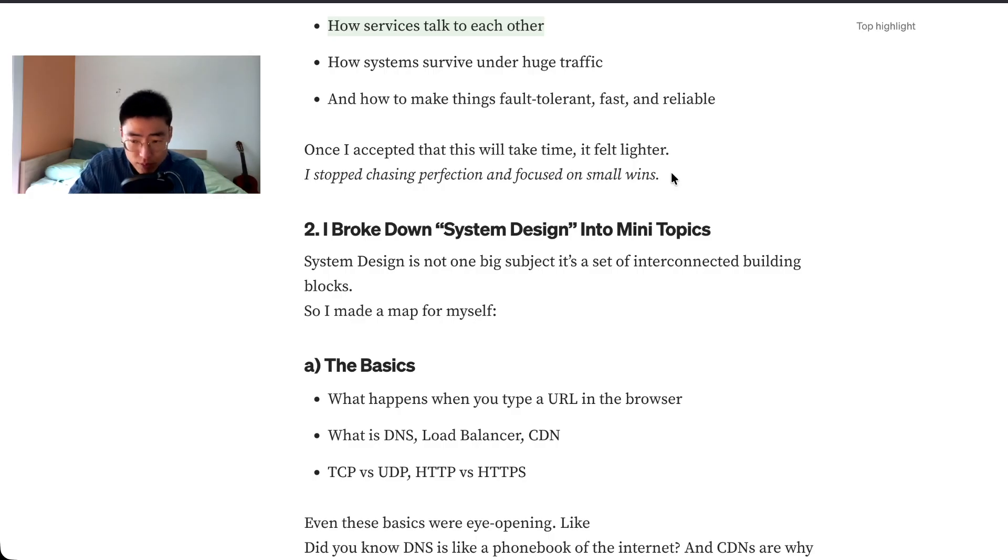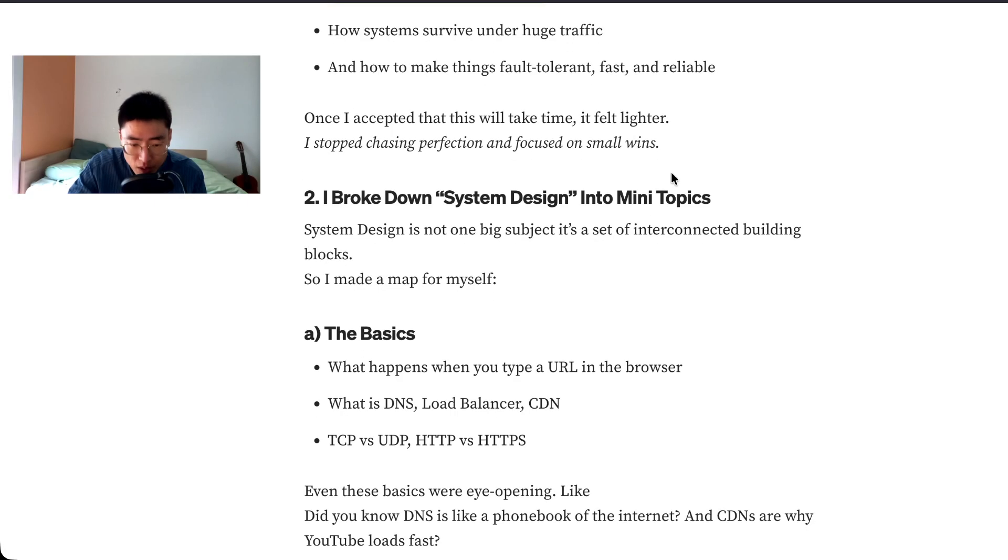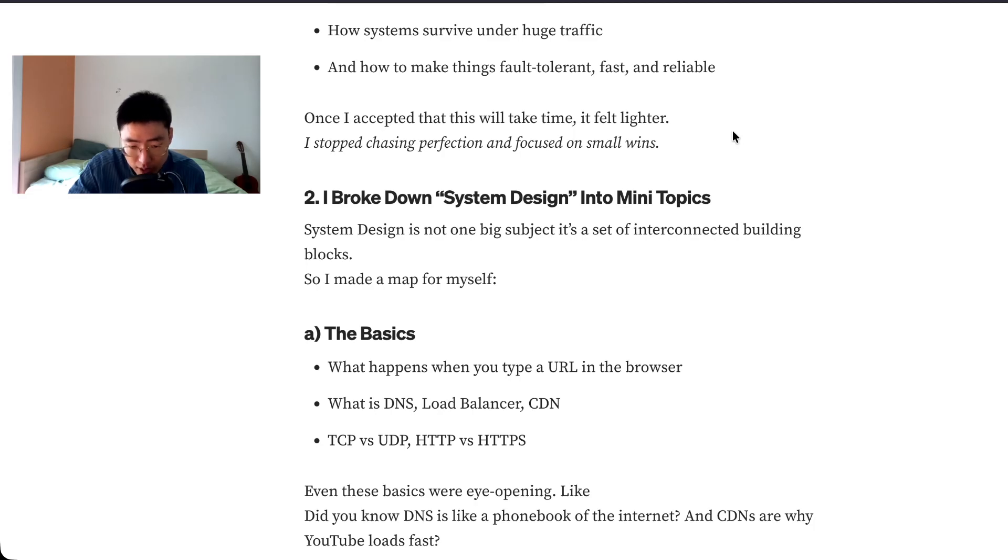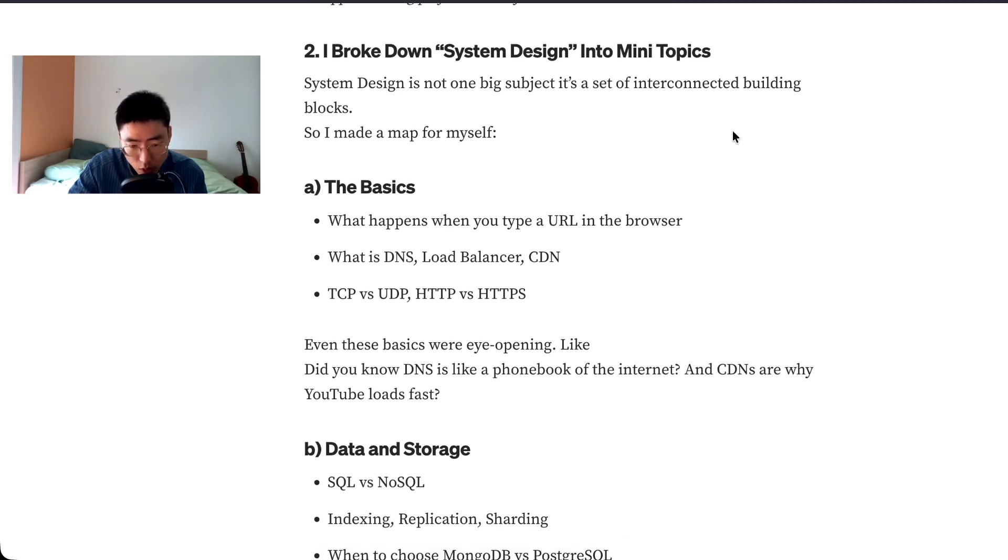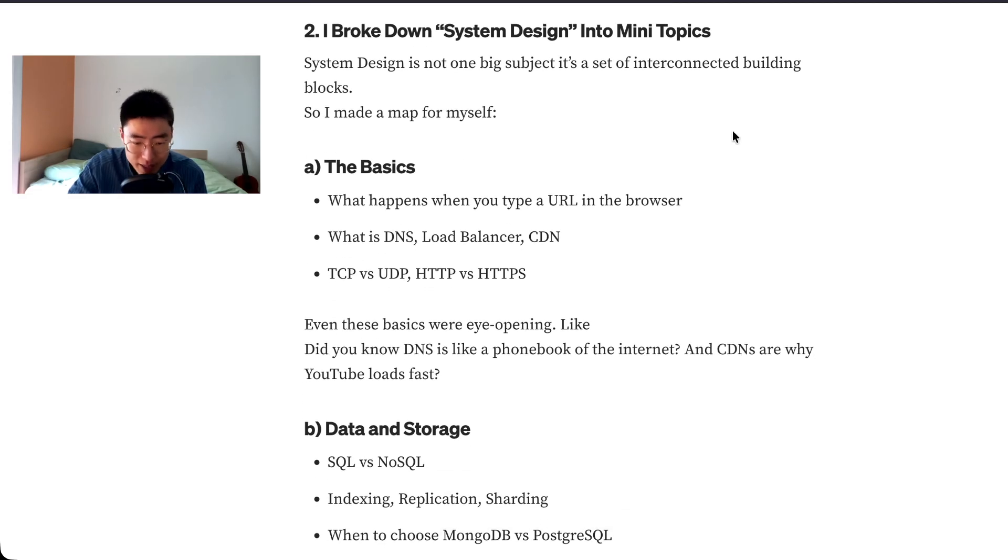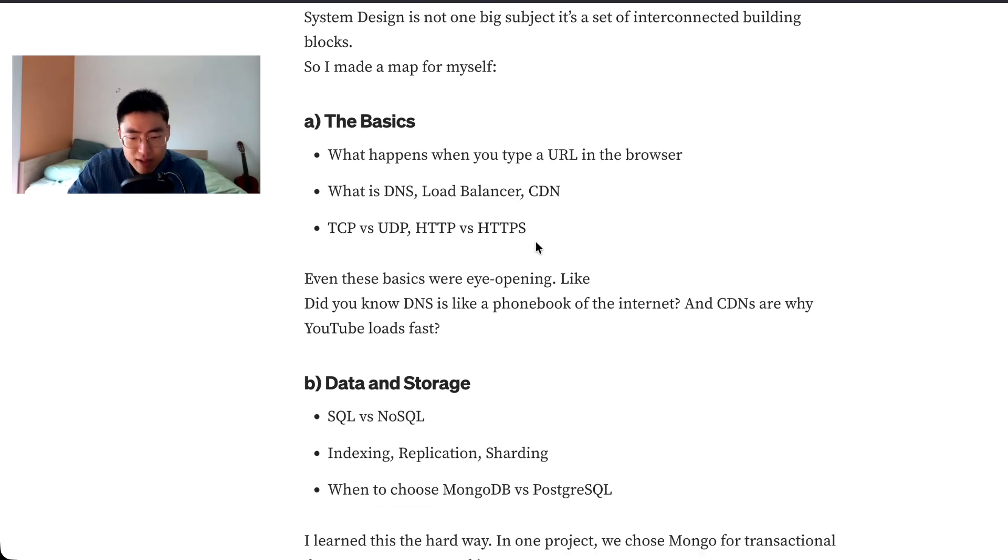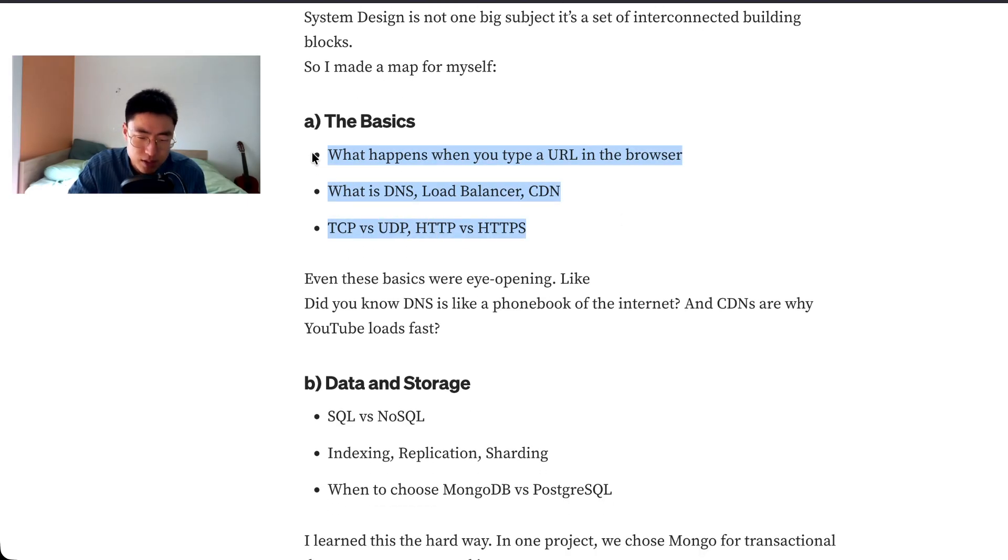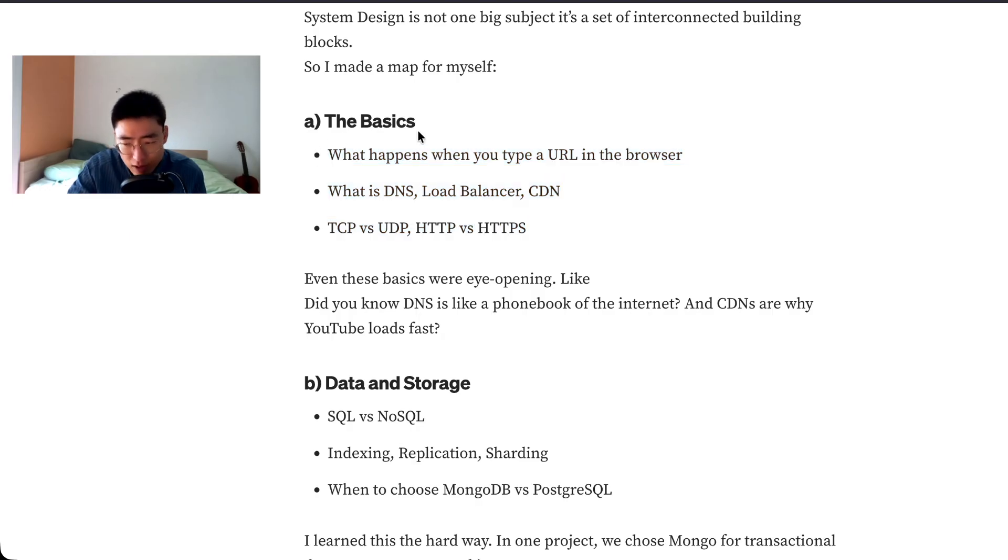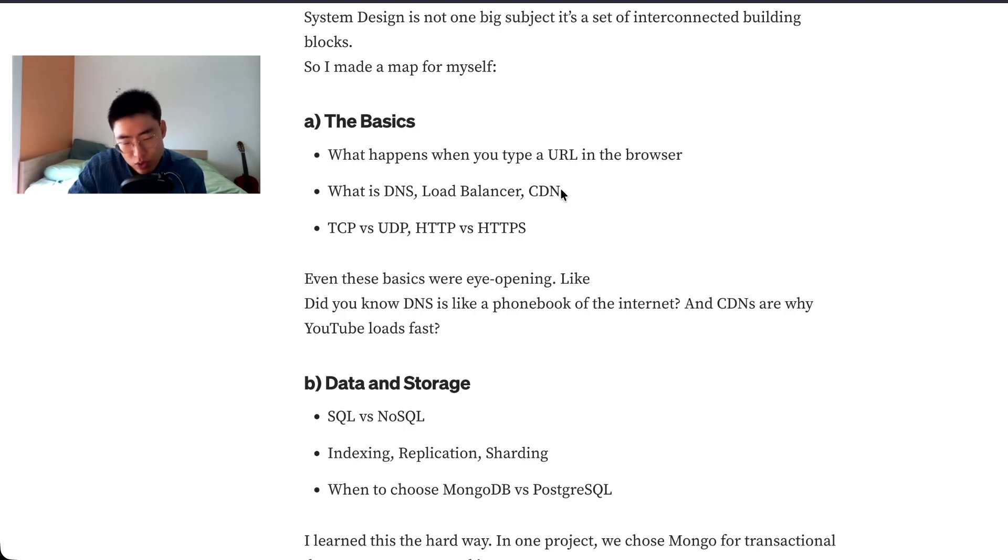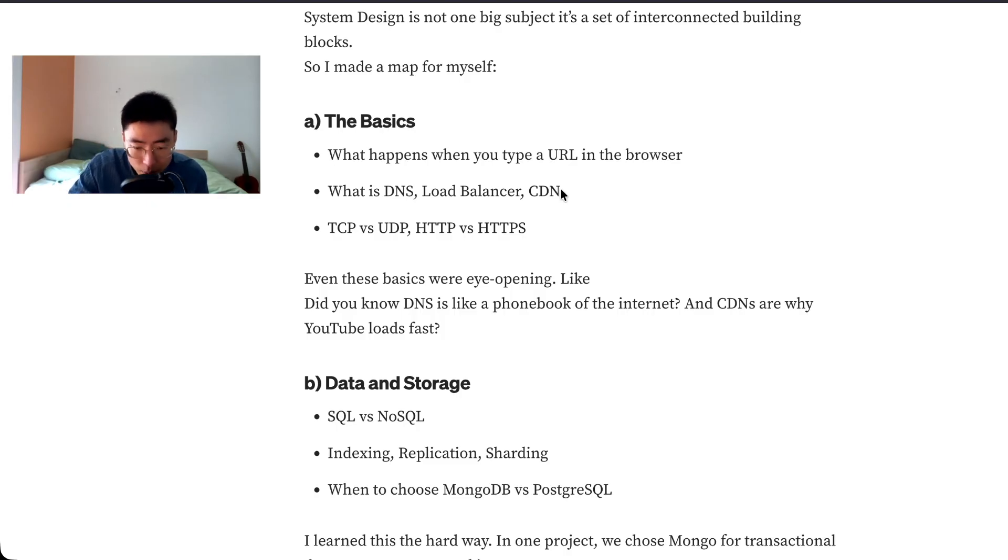I broke down system design into mini topics. System design is not one big subject, it's a set of interconnected building blocks. So I made a map for myself. The basics: what happens when you type a URL in the browser? What is DNS, load balancer, CDN, TCP versus UDP, HTTP versus HTTPS? I think I can answer most of these questions, maybe like six out of ten. Even these basics were eye-opening, like did you know DNS is like a phone book for the internet and CDNs are why YouTube loads fast?